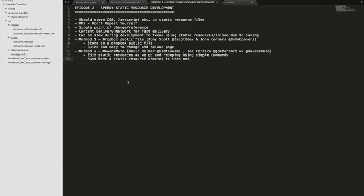The first method is to use a public file on Dropbox. This idea was told to me one morning on the train by Tony Scott — you can see his Twitter handle at tscottdev — and he was told this by another developer friend of ours, John Connors, at John Connors there.